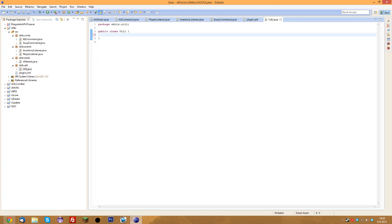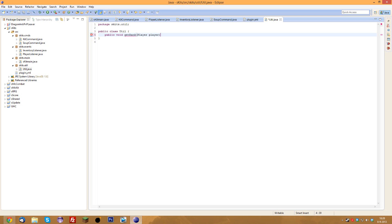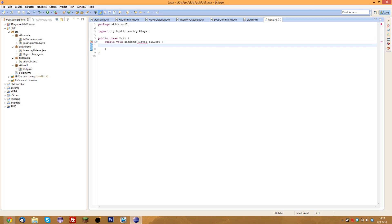We're going to add a lot of stuff to this eventually, but right now I just want to make a thing that allows us to get ranks when we specify a player's name. I'll use a Player parameter — it might not be the best way to do it, but it is the easiest.